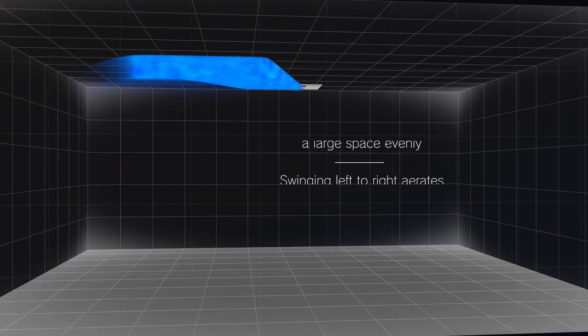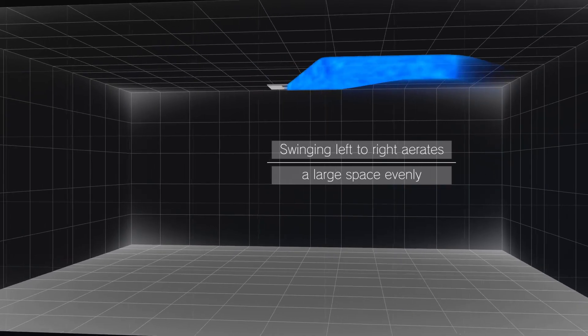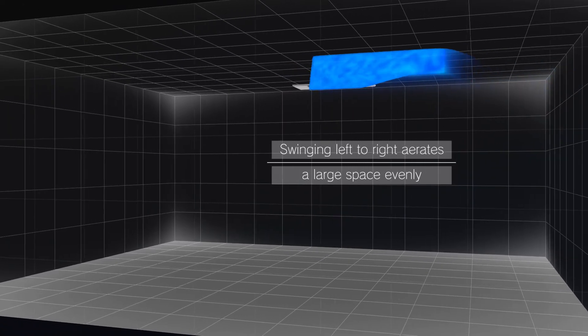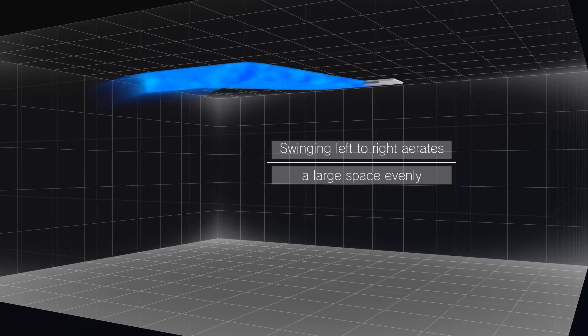It can also aerate a large space evenly for its outlet vanes moving left to right.